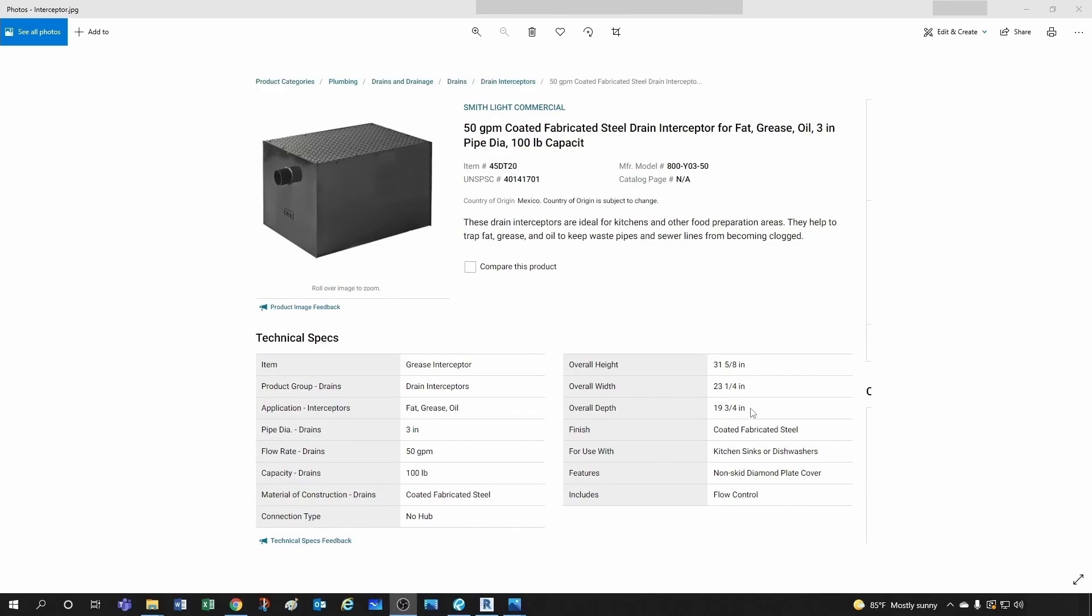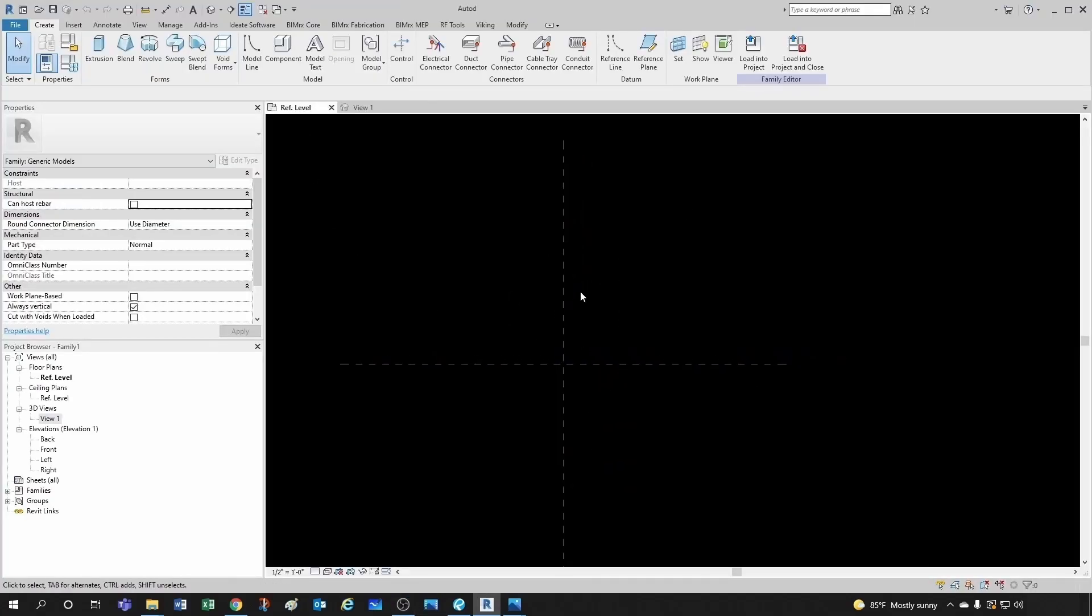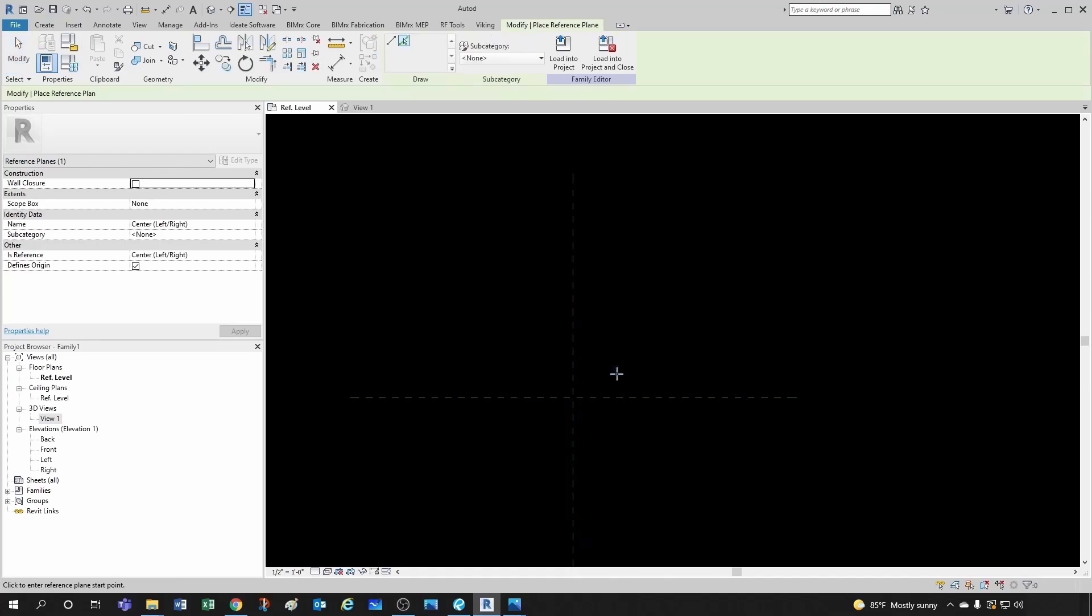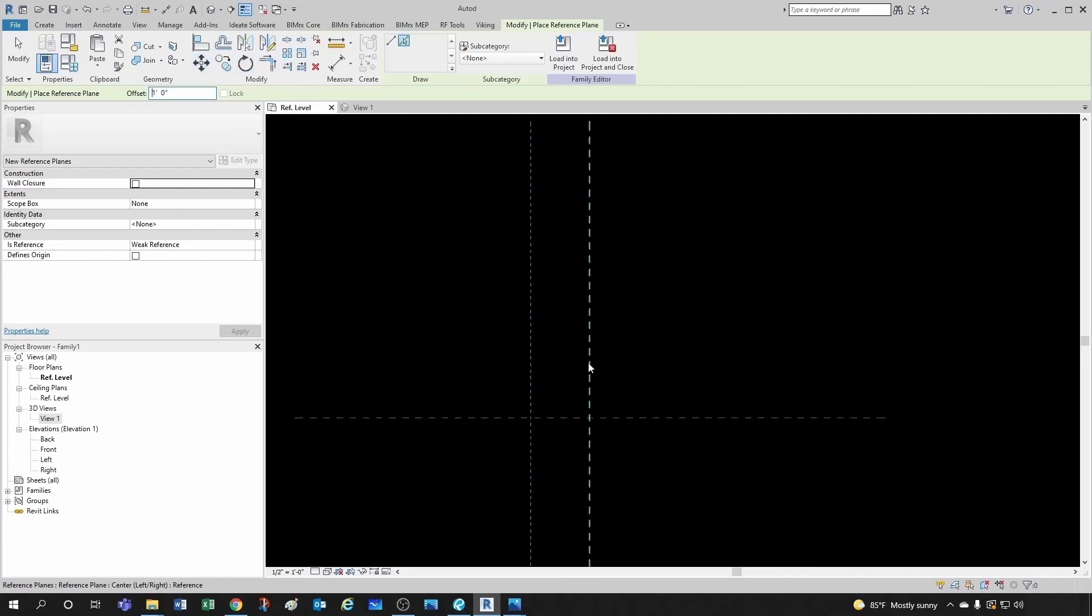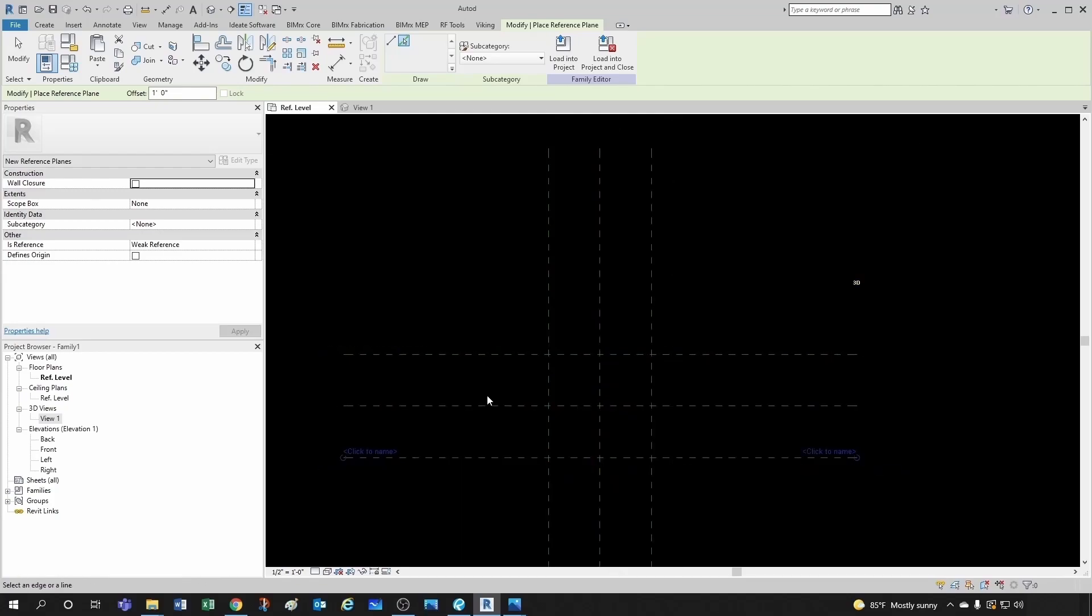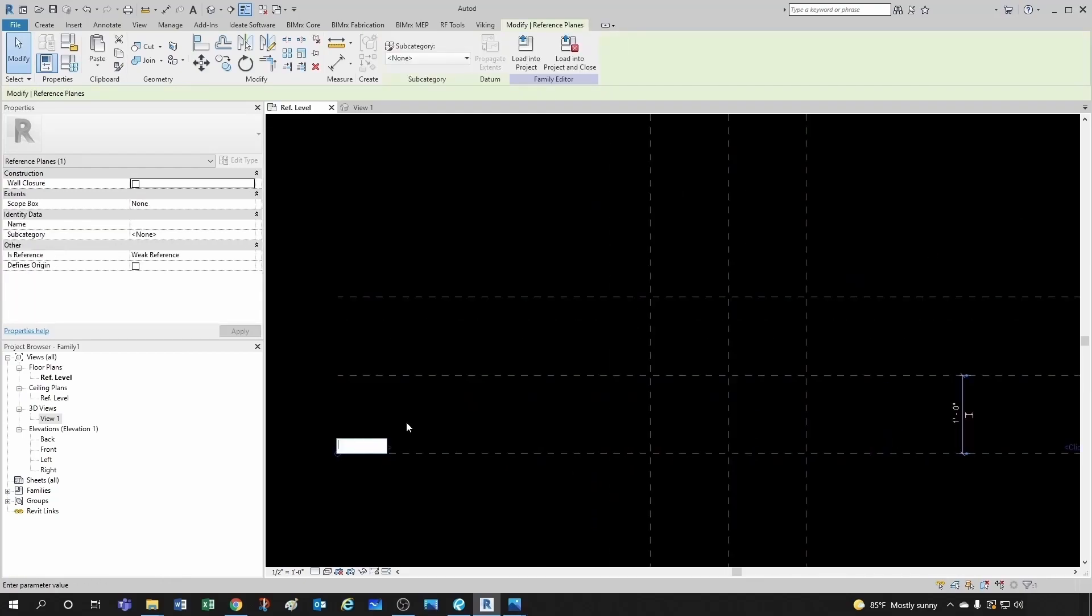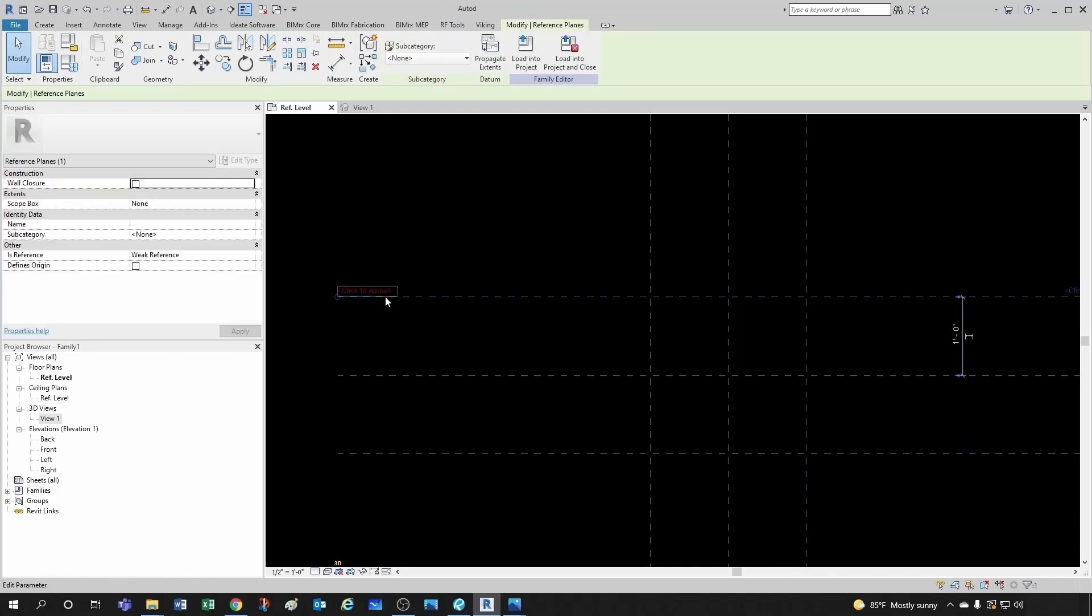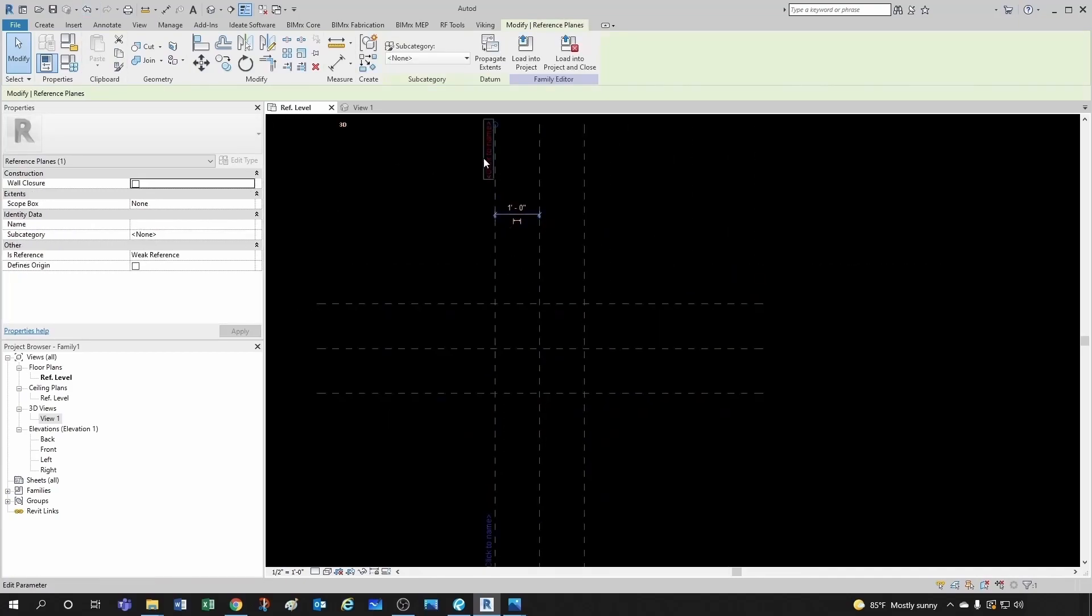Let's go back into our reference level, which is a plan view. Let's create a few reference planes here. Right click, Create Similar, go to Pick Lines, and let's give it an offset of one foot for now. We'll have our left, right, back plane, and front plane. Let's give them some names. This was the front, this one here we said was gonna be the back, then this guy here was gonna be left, and this one is gonna be right.